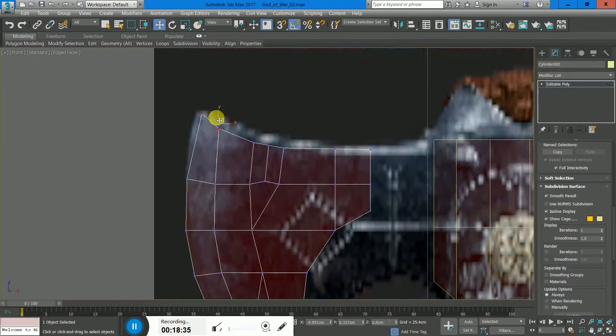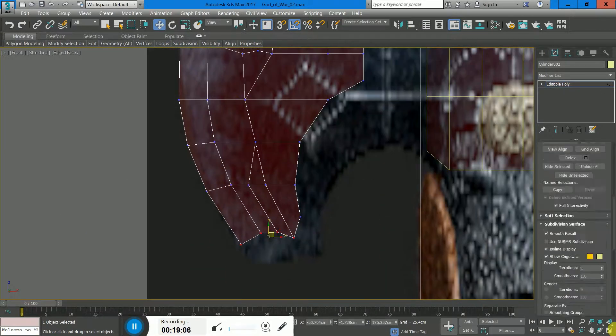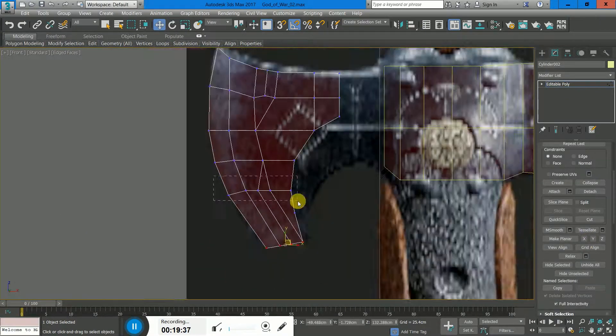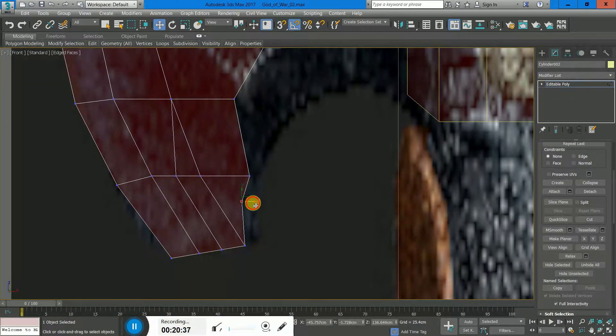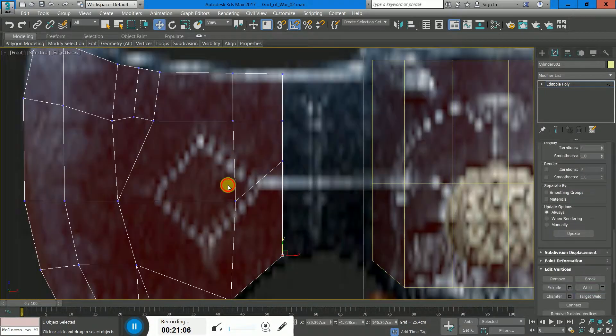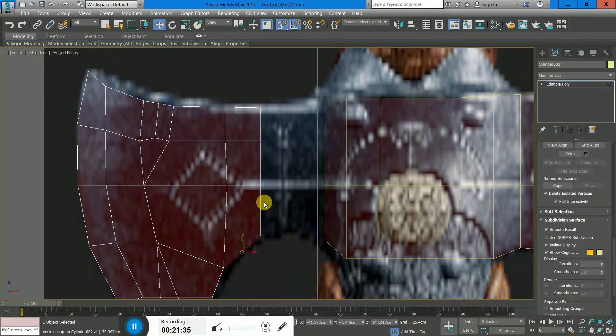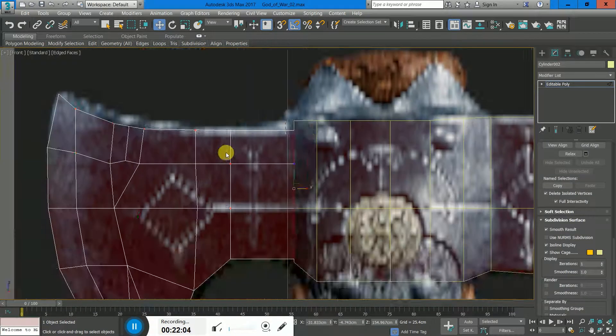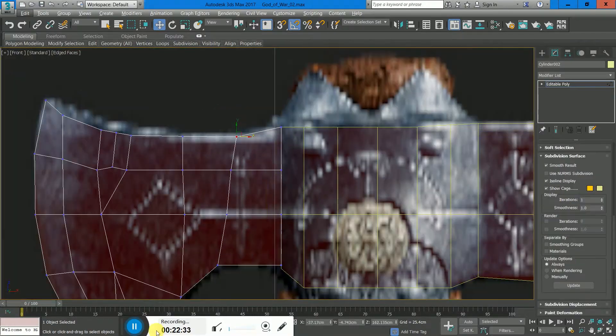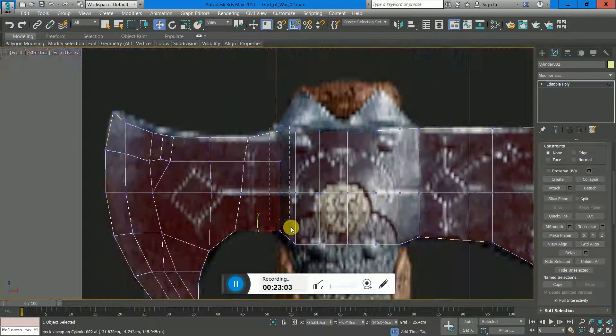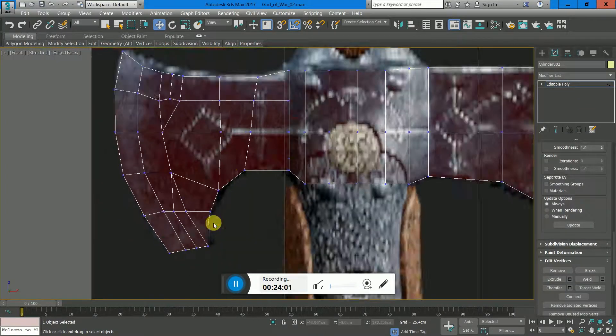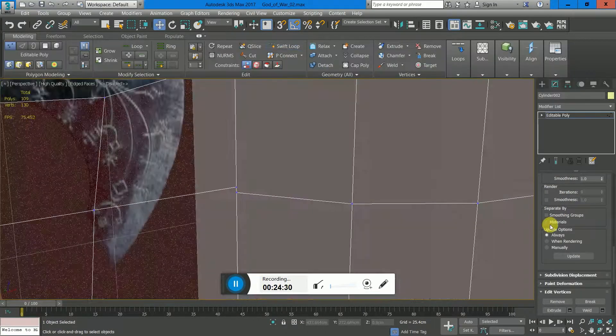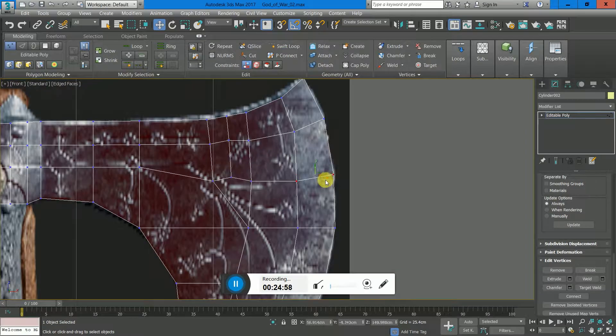and looking good. Here I duplicate the same mesh just to speed up the process and do the second half of the blade, and connecting everything to the cylinder.